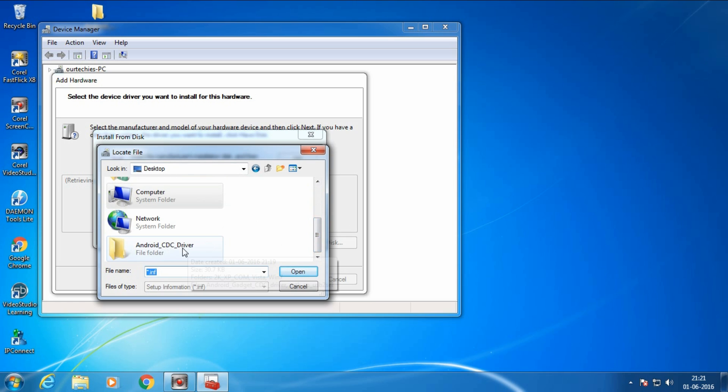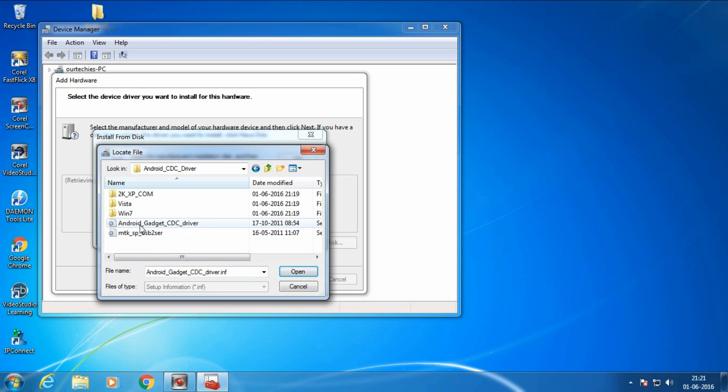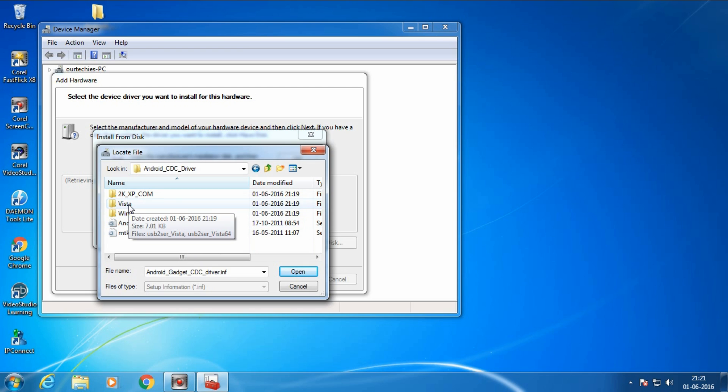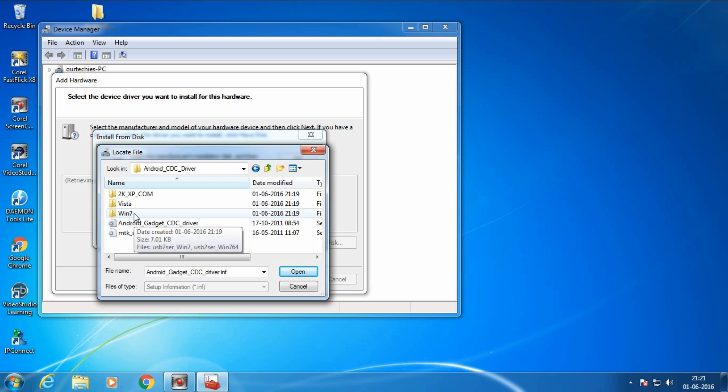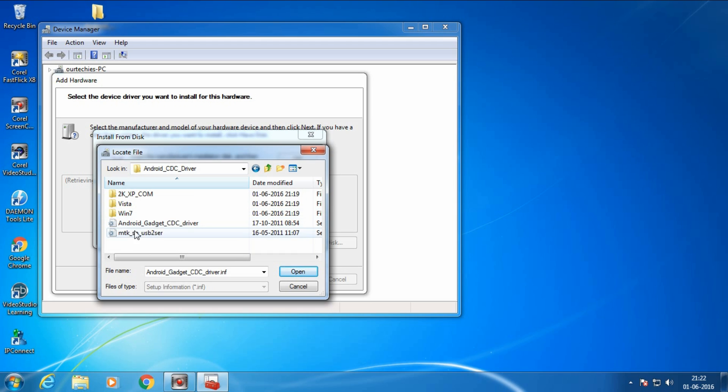Here is the Android CDC driver. If your computer is Windows XP, select Windows XP. If it's Vista, select Vista. If your computer is Windows 7, then select Windows 7. If your computer is Windows 10 or Windows 8.1 or Windows 8, then Windows 7 will work on it as well.